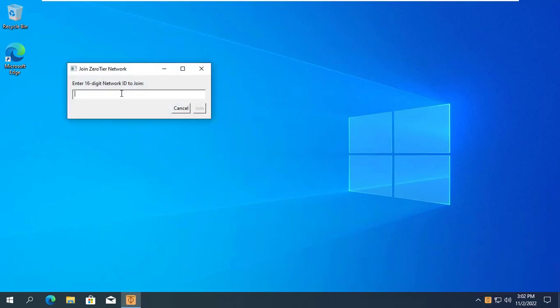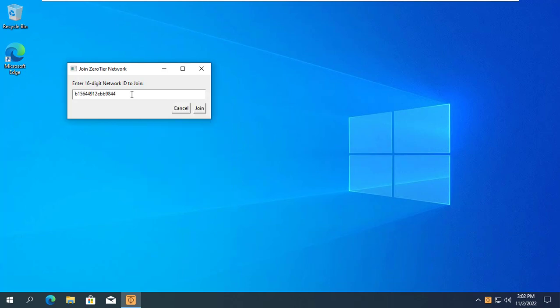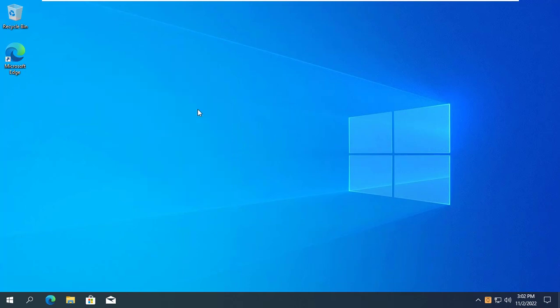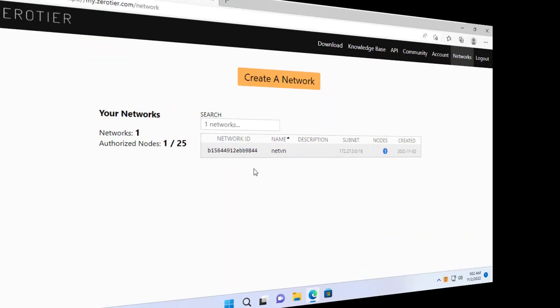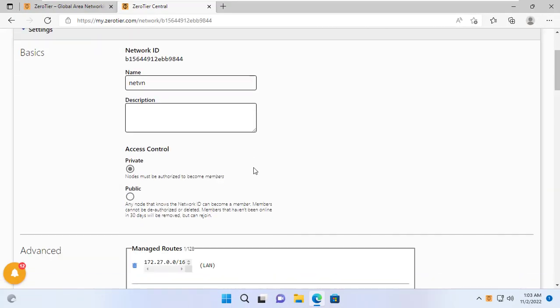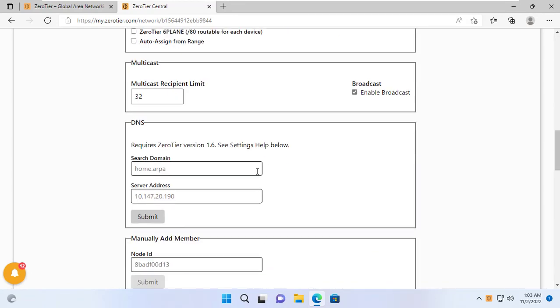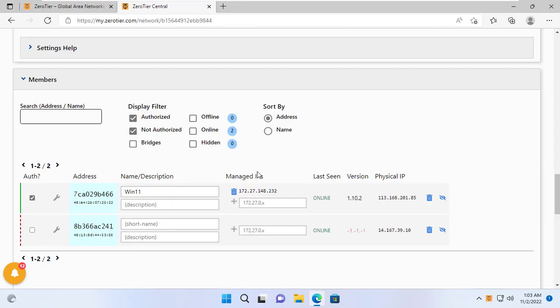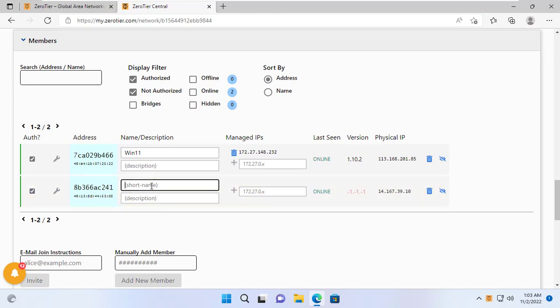Because I want these two computers to connect to the same network, I enter the same network identifier on both computers. Just like the Windows 11 computer, I set up to allow the Windows 10 computer to join the network I just created.